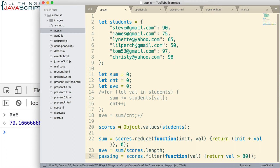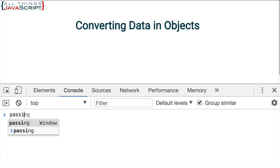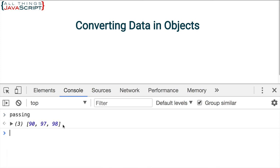So quick description of how filter works. So I save that, jump out. Now if I look at passing, I now have an array of passing scores.